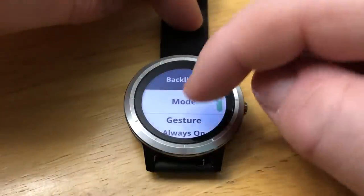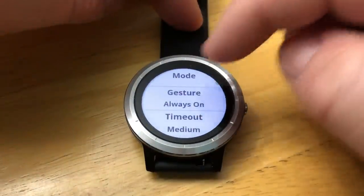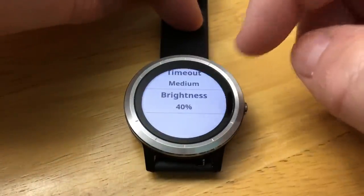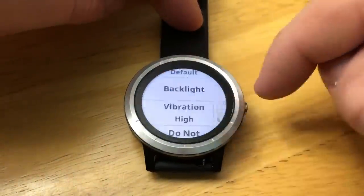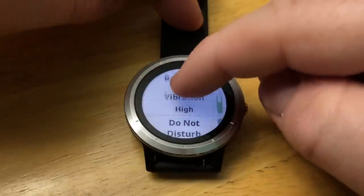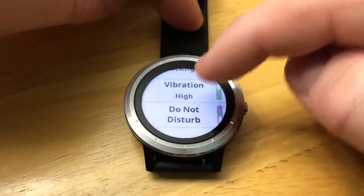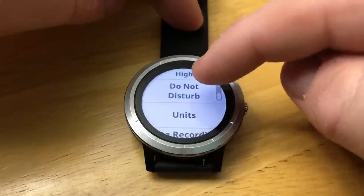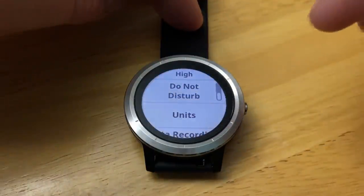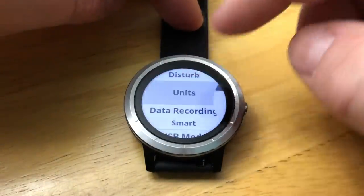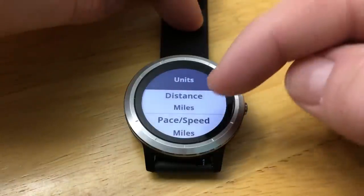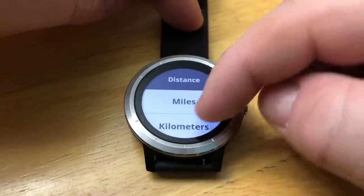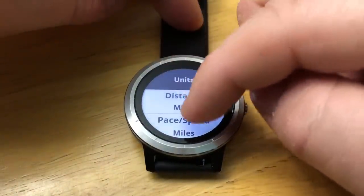Backlight — turn that on, set the gesture timeout and the brightness. You can turn on and off the vibration alert. You can also turn on Do Not Disturb. Units: miles to metric — so that's where you make that change.